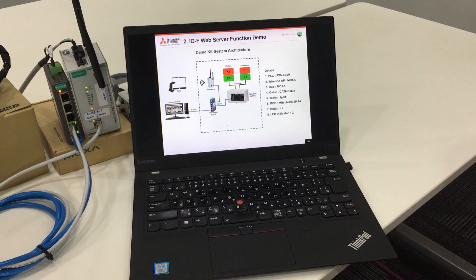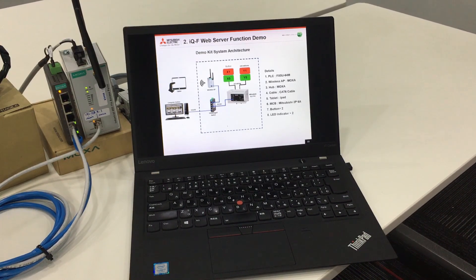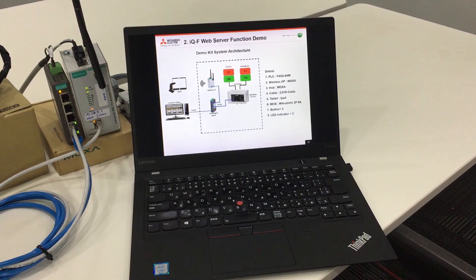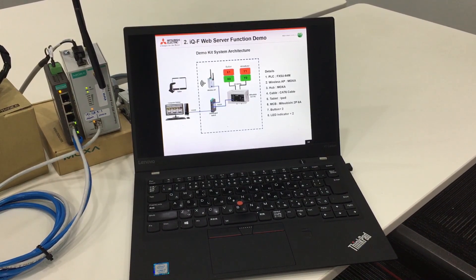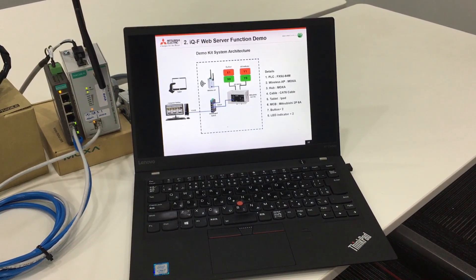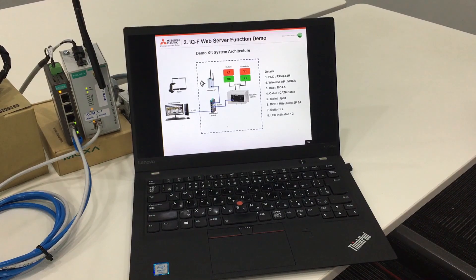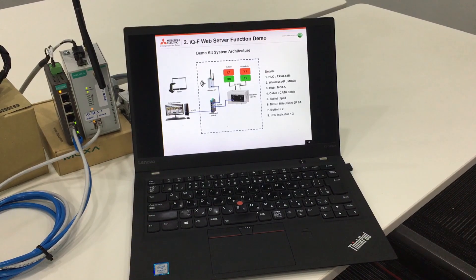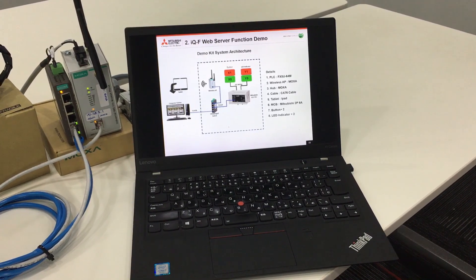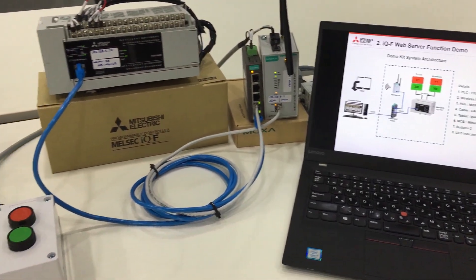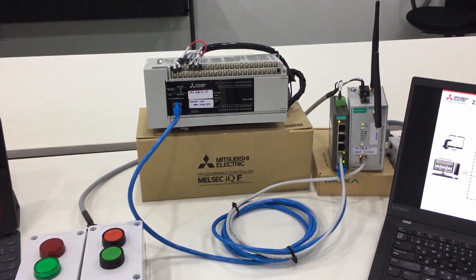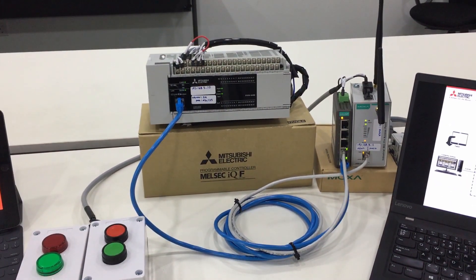I will explain the system architecture of this demo kit. The main character is the PLC itself. This time we are using the IQF series PLC, to be exact the FX5U 64M, and this is the actual unit of the FX5U PLC.